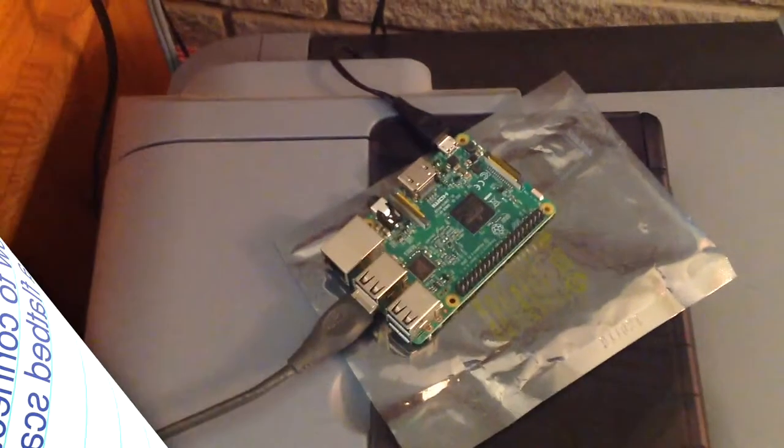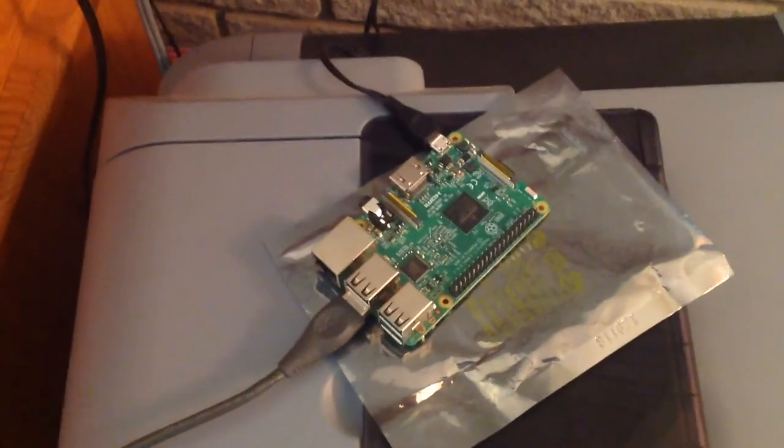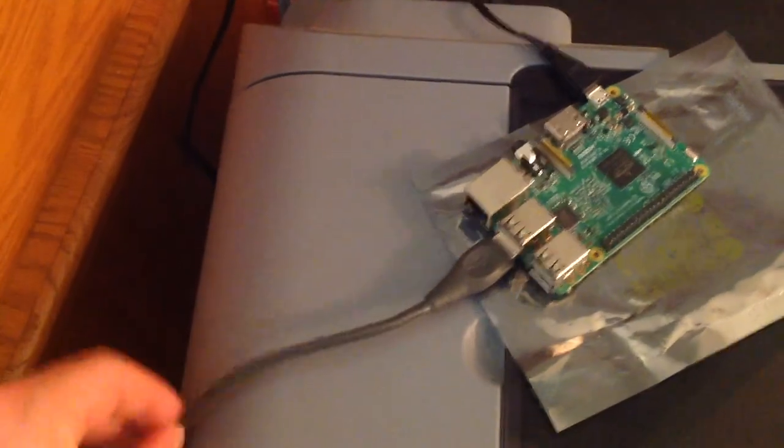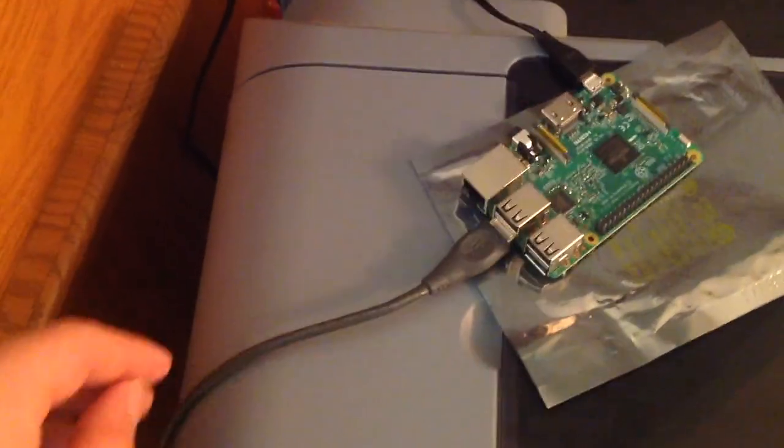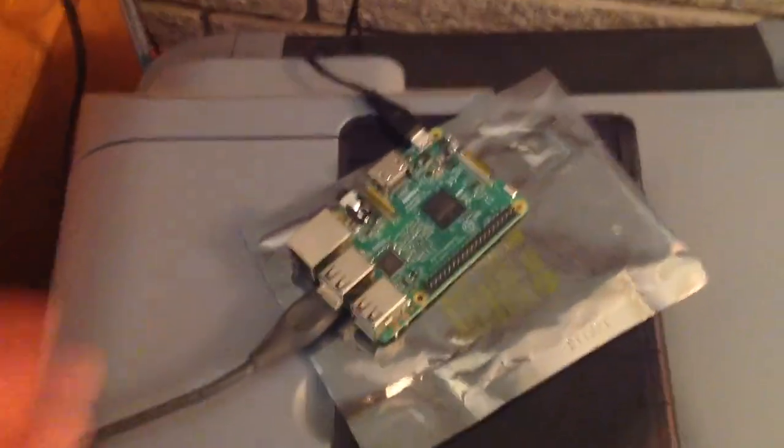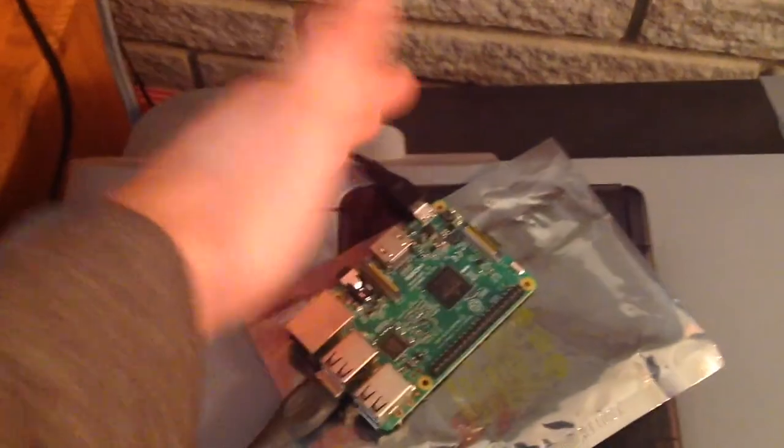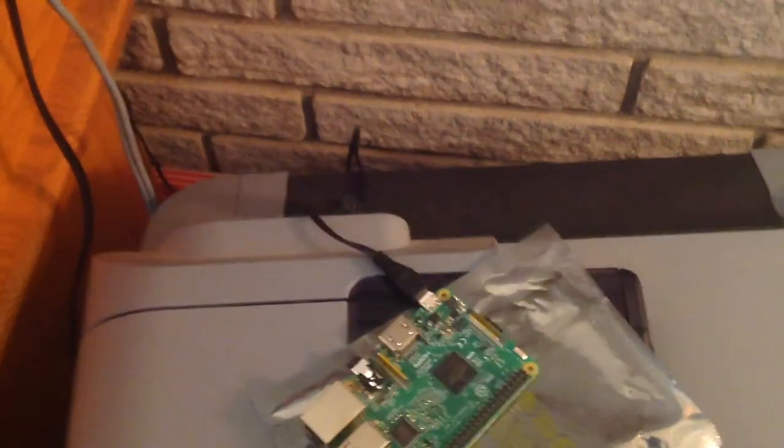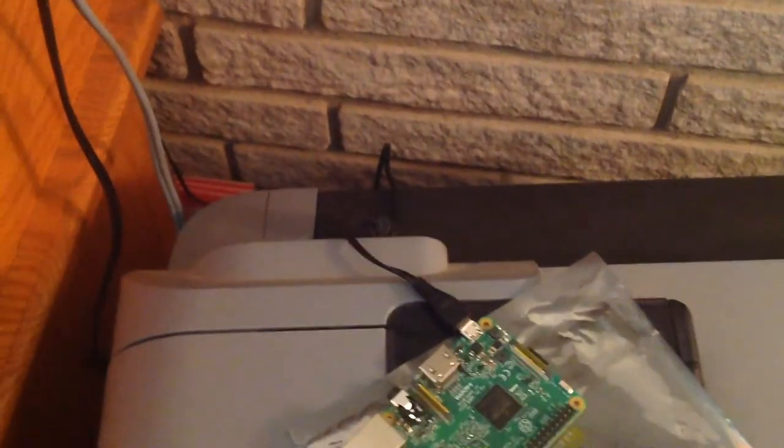I have a Raspberry Pi here, and it's connected to this scanner via USB. And of course, I've also provided power just using a regular USB power adapter.